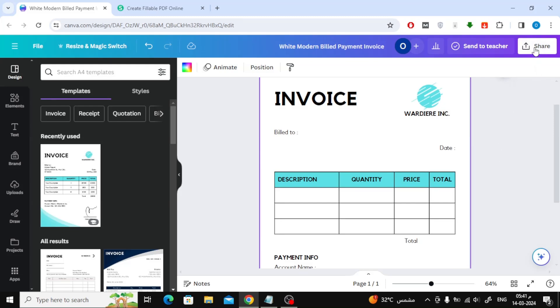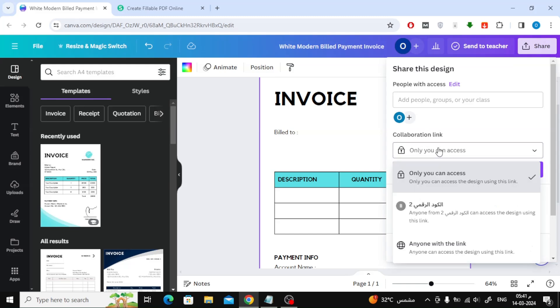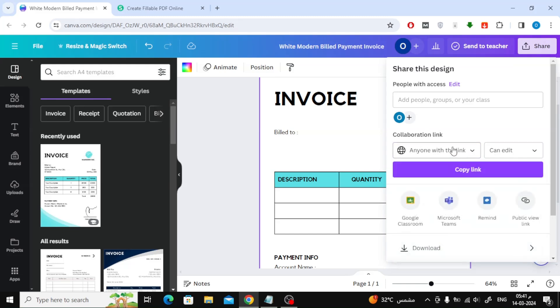The first method, click on the Share button at the top. From here in the Collaboration link section, choose anyone with the link. Then choose can edit from the following list.